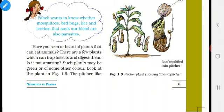In this class, we are going to discuss about saprophytes and symbiosis. Let us recall what is heterotrophic type of nutrition. These plants cannot prepare their food, so they depend on other plants for their food. That is called heterotrophic type of nutrition. You have written the definition as homework.